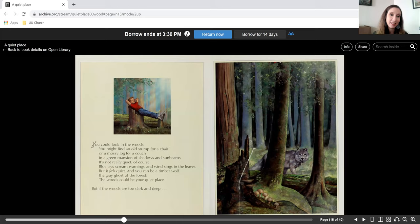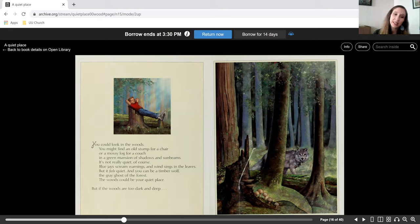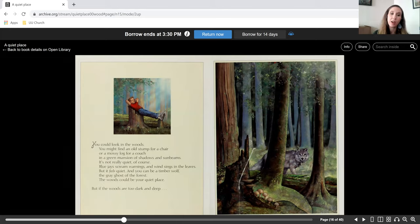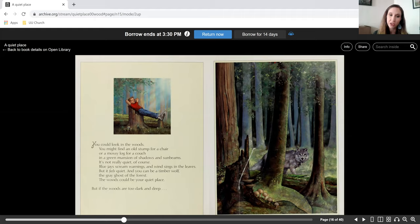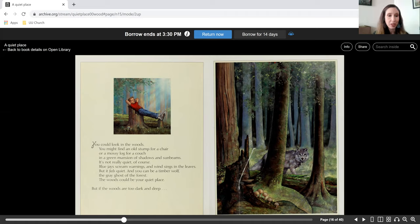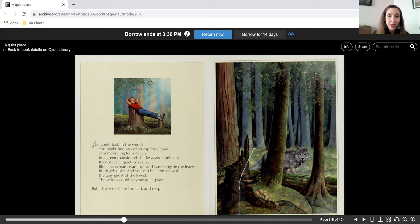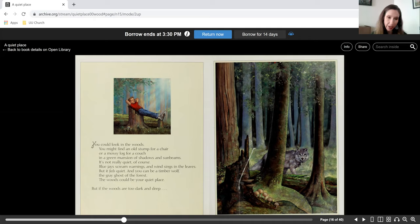Then you could look in the woods. You might find an old stump for a chair or a mossy log for a couch in a green mansion of shadows and sunbeams. It's not really quiet, of course. Blue jays scream warnings and wind sings in the leaves, but it feels quiet and you can be a timber wolf, the gray ghost of the forest. The woods could be your quiet place.